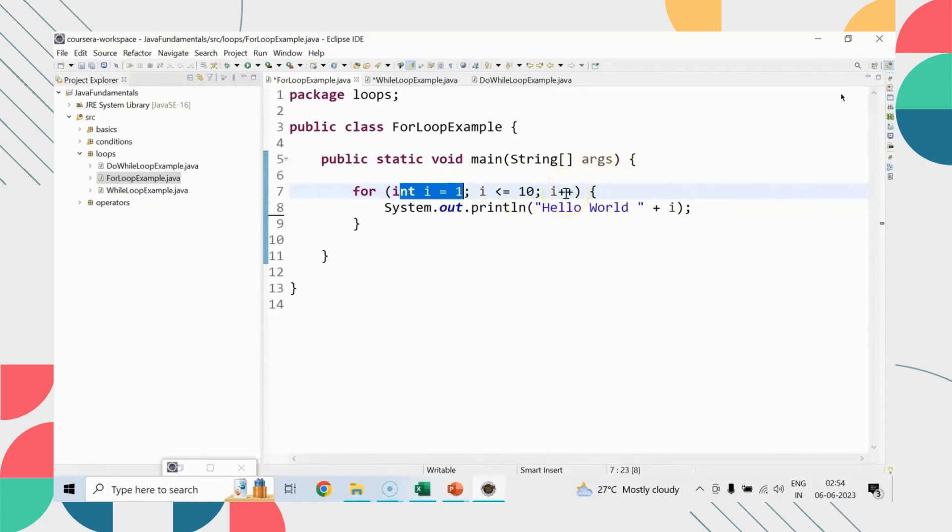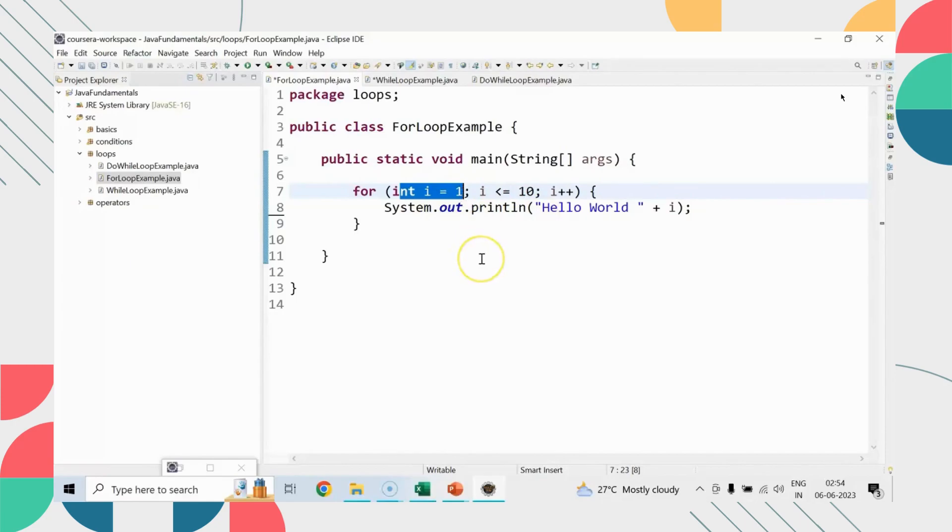So what will happen, let me tell you practically how it gets implemented. First of all, when the loop will start, initialization of i will happen. Once it happens, we'll check for the condition. If the condition is true, the body gets printed. It will not go for i plus plus in the first iteration, it will just go to initialization, condition, and then body.